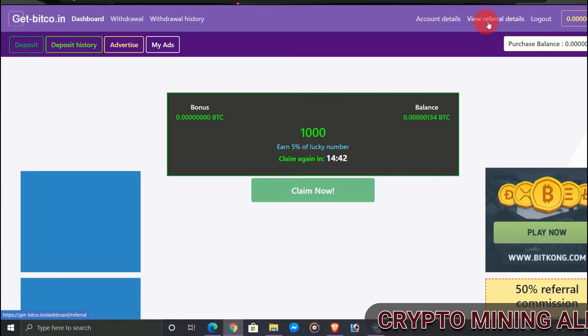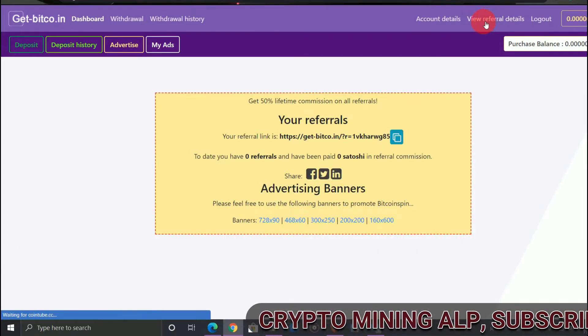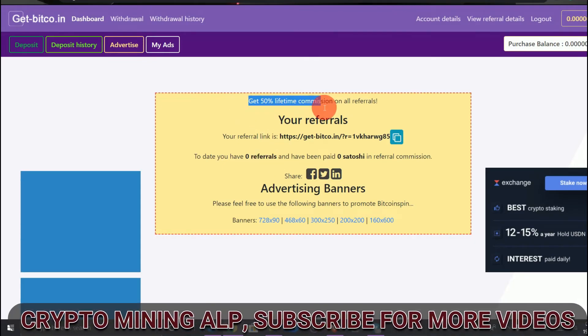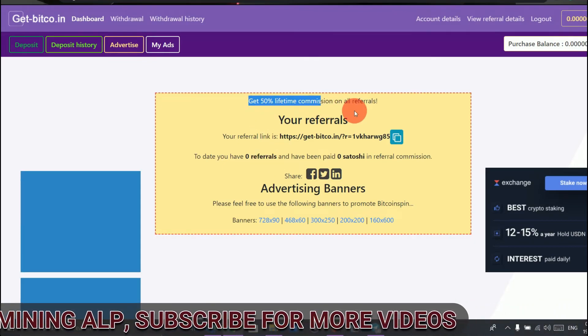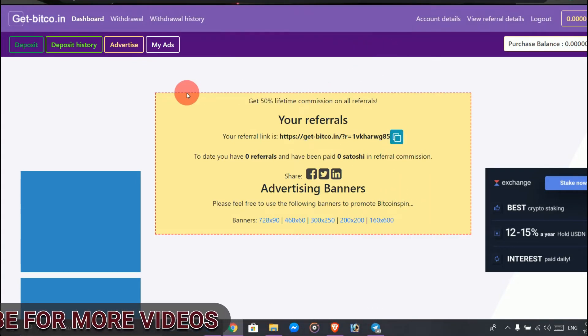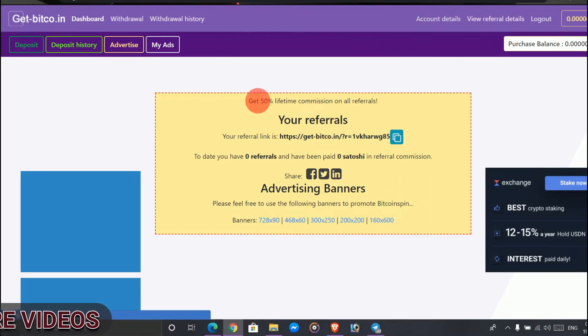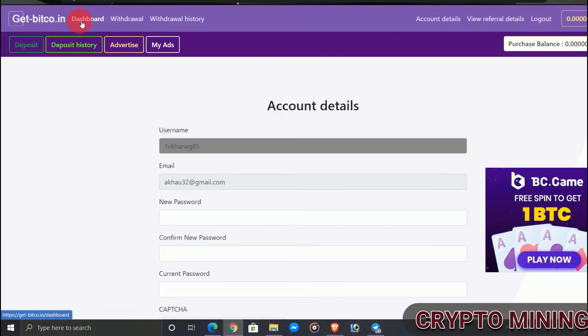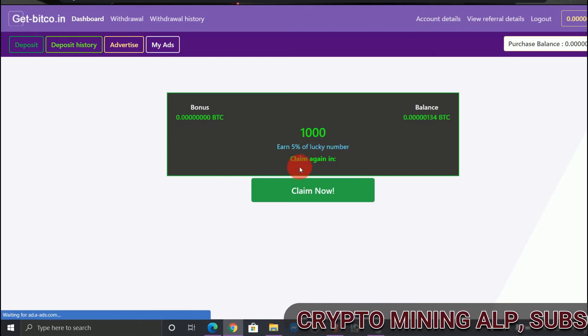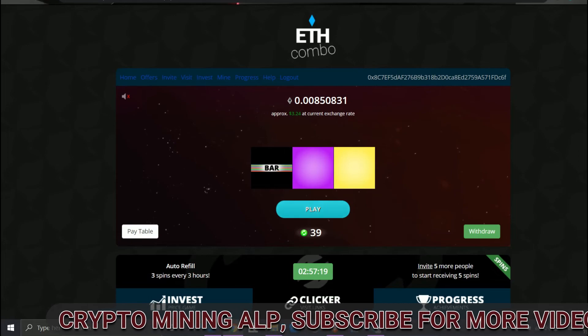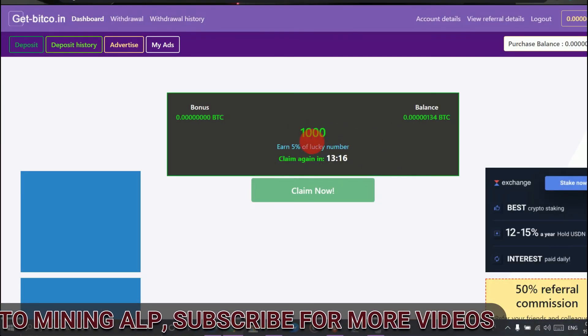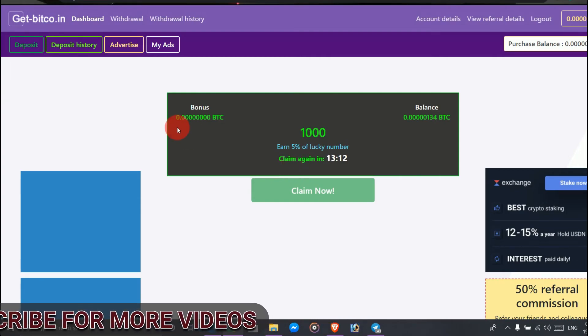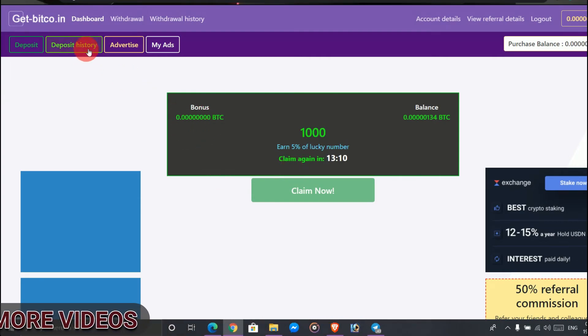And also, if you invite your friend, as I said, you will get 50% lifetime commission on all referrals. So friends, join here and claim your Bitcoin for free. And sorry, I said other currencies like Dogecoin and Litecoin - this is only BTC. And this is Ethereum, and this is Bitcoin. No other currencies, only Bitcoin and Ethereum.